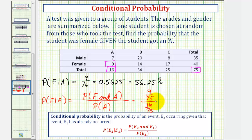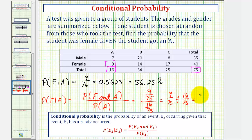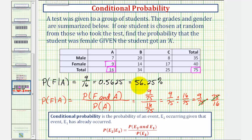Remember this fraction bar means division, so we can write this as nine seventy-fifths divided by sixteen seventy-fifths, which equals nine seventy-fifths times the reciprocal seventy-five sixteenths. The seventy-fifths cancel, leaving us with nine sixteenths — the same probability we found by analyzing the table directly.